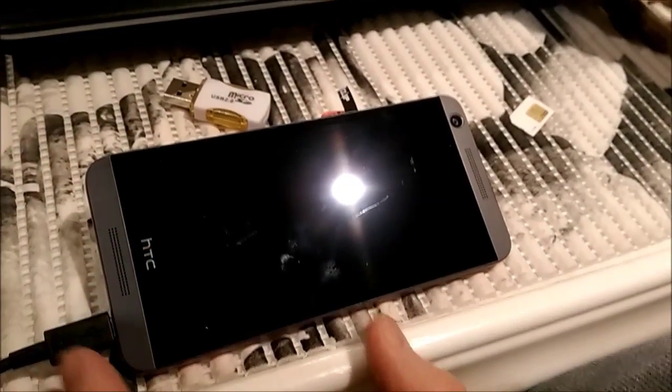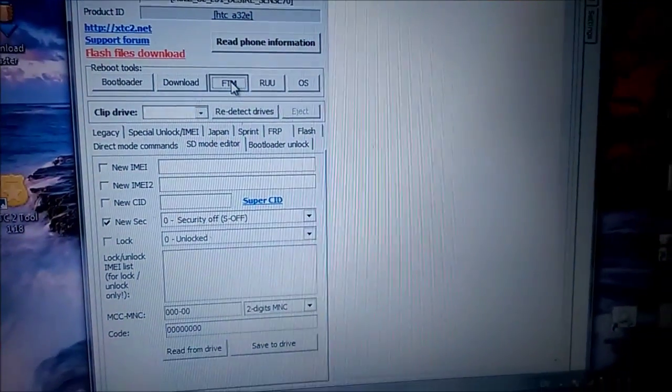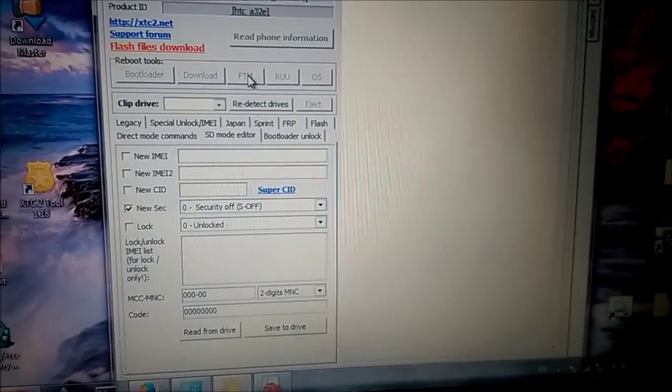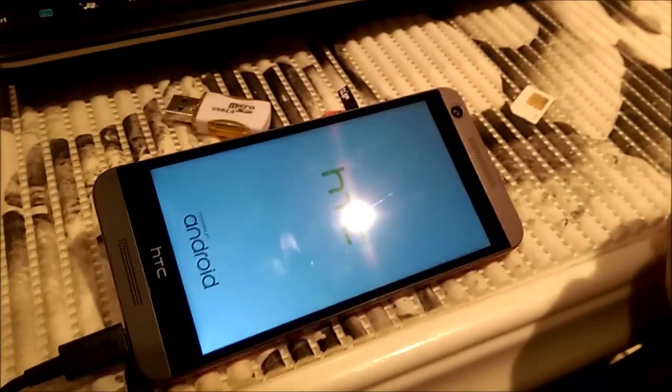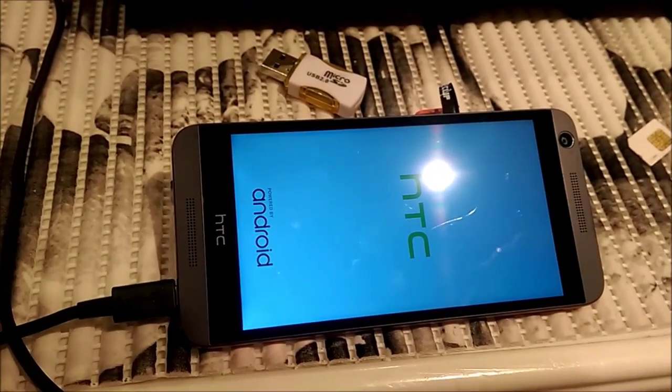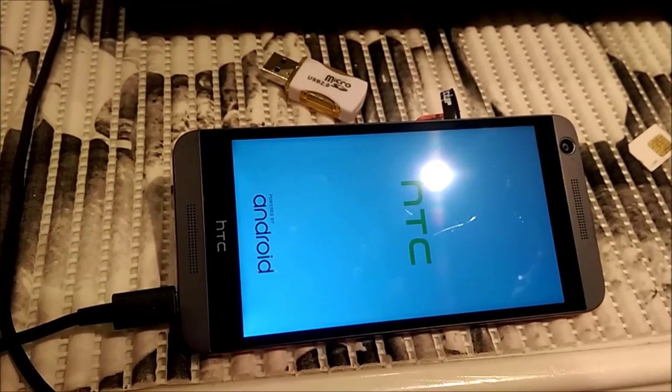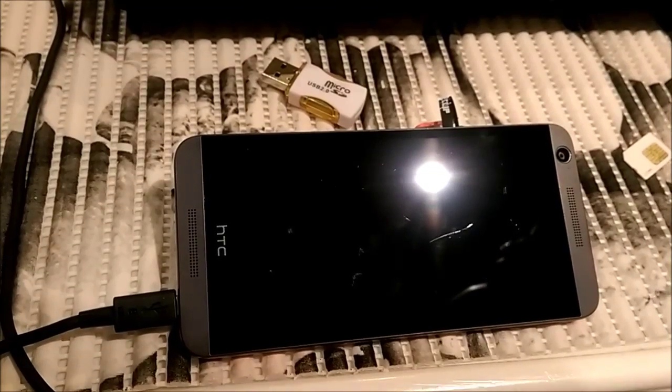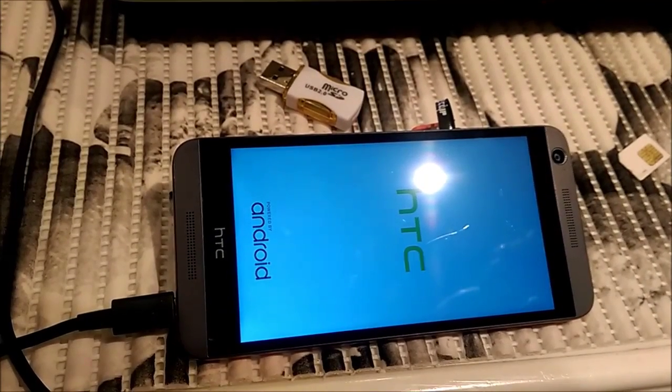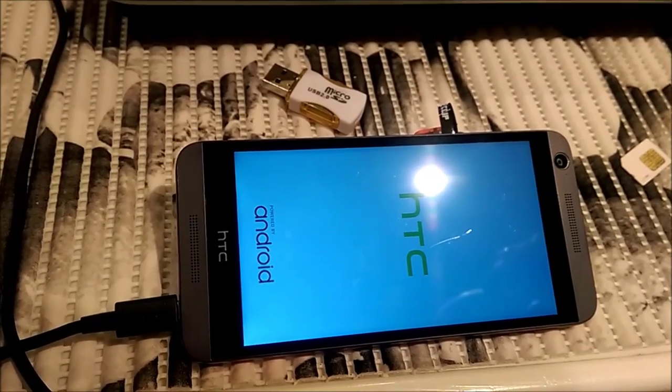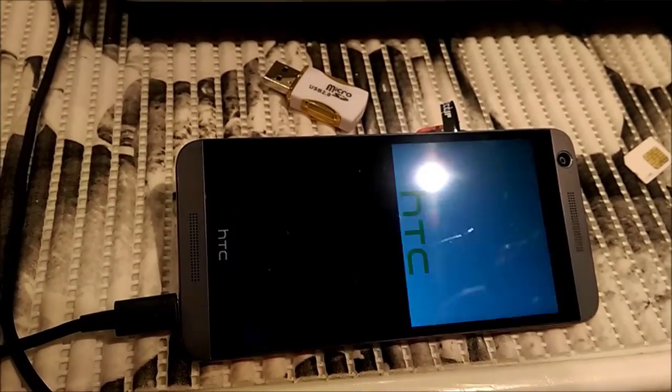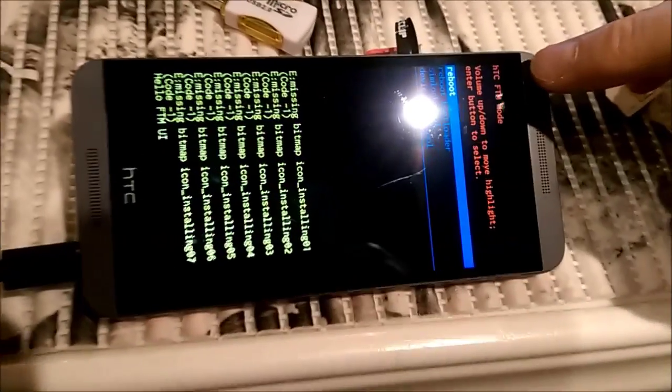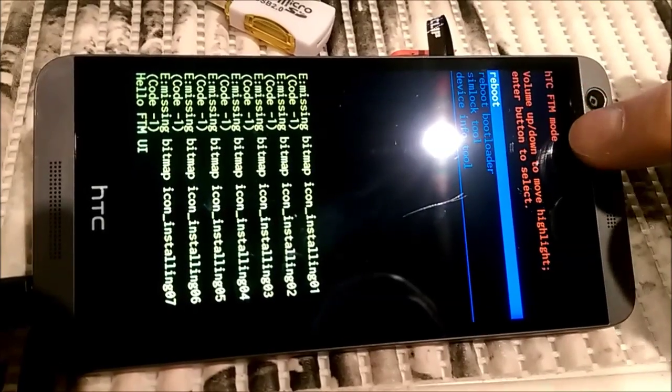Now I will press FTM button on the screen. And phone should go to FTM mode. Let's wait a little bit. Let's see. Here you can see. HTC FTM mode. Factory test mode.